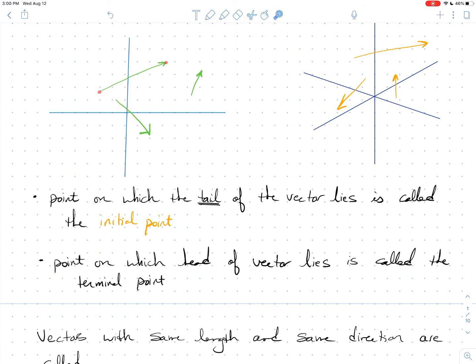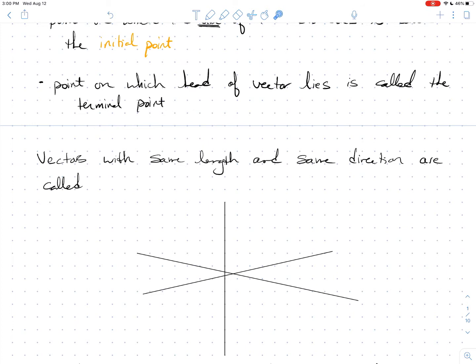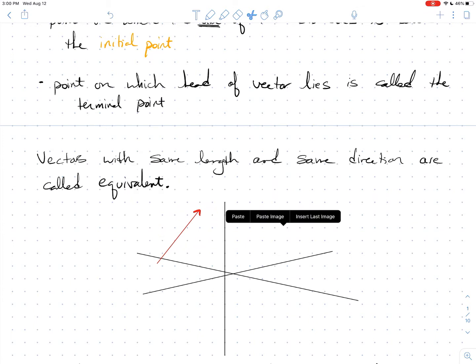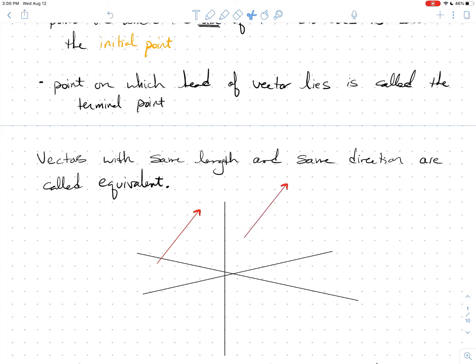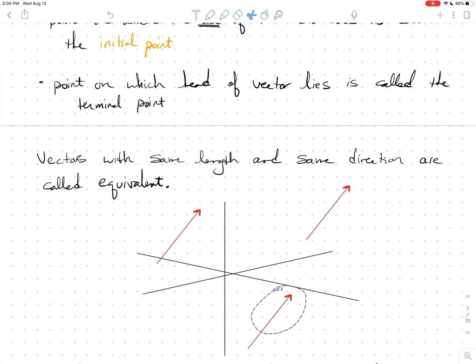Vectors that have the same length and the same direction are the same vector, because vectors are completely described by their length and their direction. Vectors with the same length and same direction are called equivalent. Equivalent vectors are actually exactly the same vector. If I draw a vector and copy it, moving it around without changing its direction or length, those two vectors are equivalent.